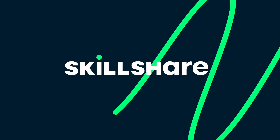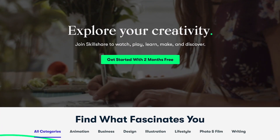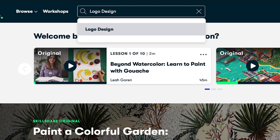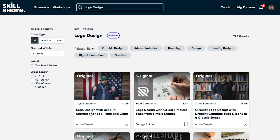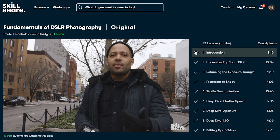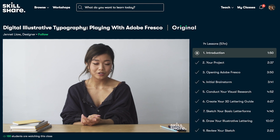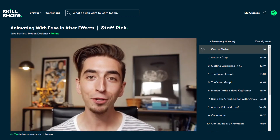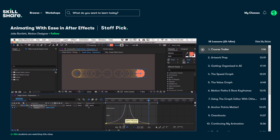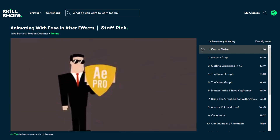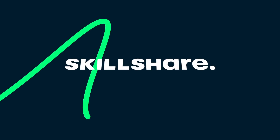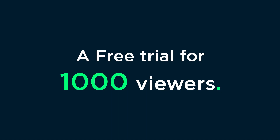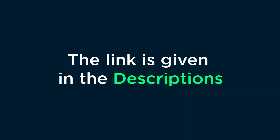This video is sponsored by Skillshare, an online learning community for creatives where millions come together to take the next step in their creative journey. Skillshare offers thousands of inspiring classes on topics including illustration, design, photography, video, freelancing, and more. You can check out the course 'Animating with Ease in After Effects' by Jack Barlett. Skillshare is very affordable — less than $10 a month with an annual subscription. The first 1000 people to use the link in the description will get a free trial of Skillshare Premium.